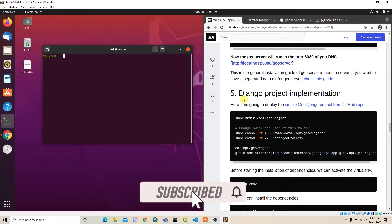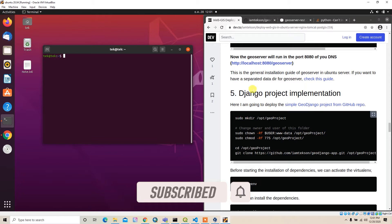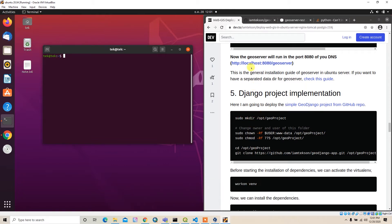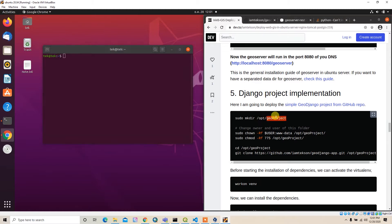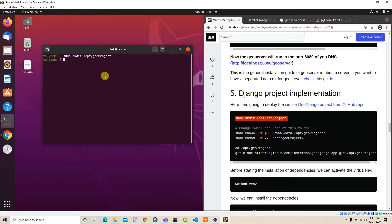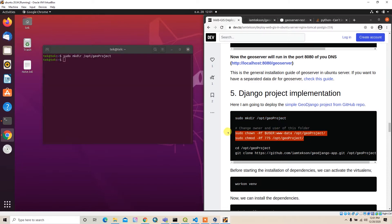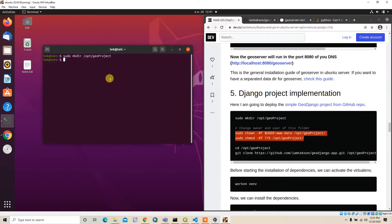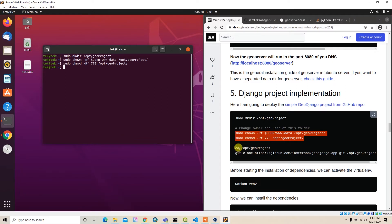In this video I am going to deploy my Django web app to the server. I can follow the steps according to this Web GIS deployment guide. First I have to create the directory in the geo project, then change the ownership and change the mode of this folder. After that I can go to the working folder and clone the repo.